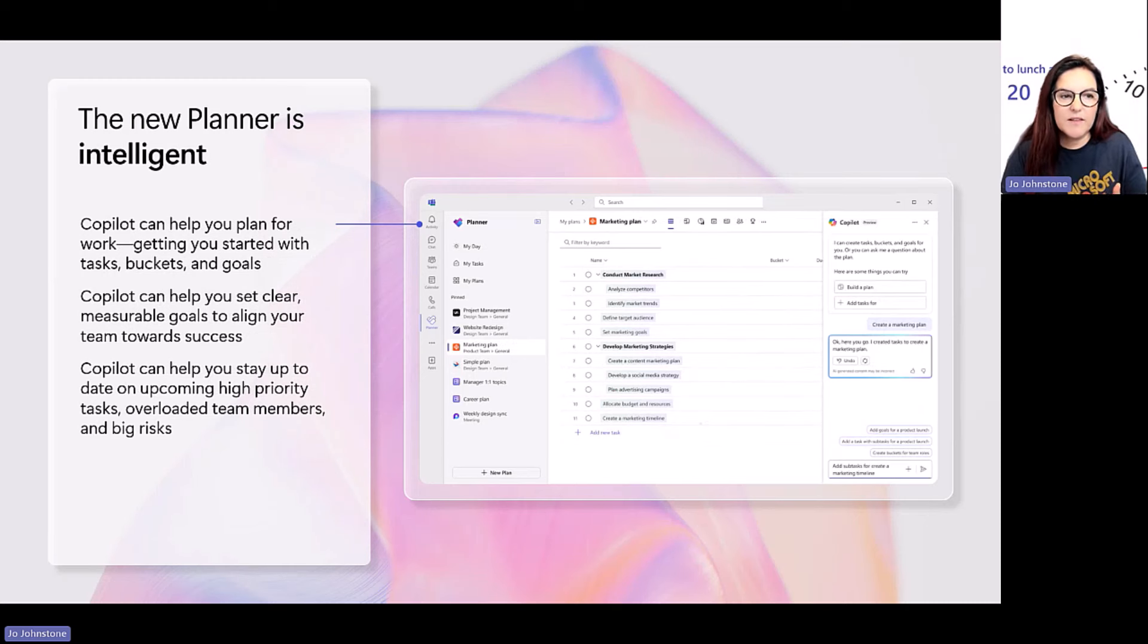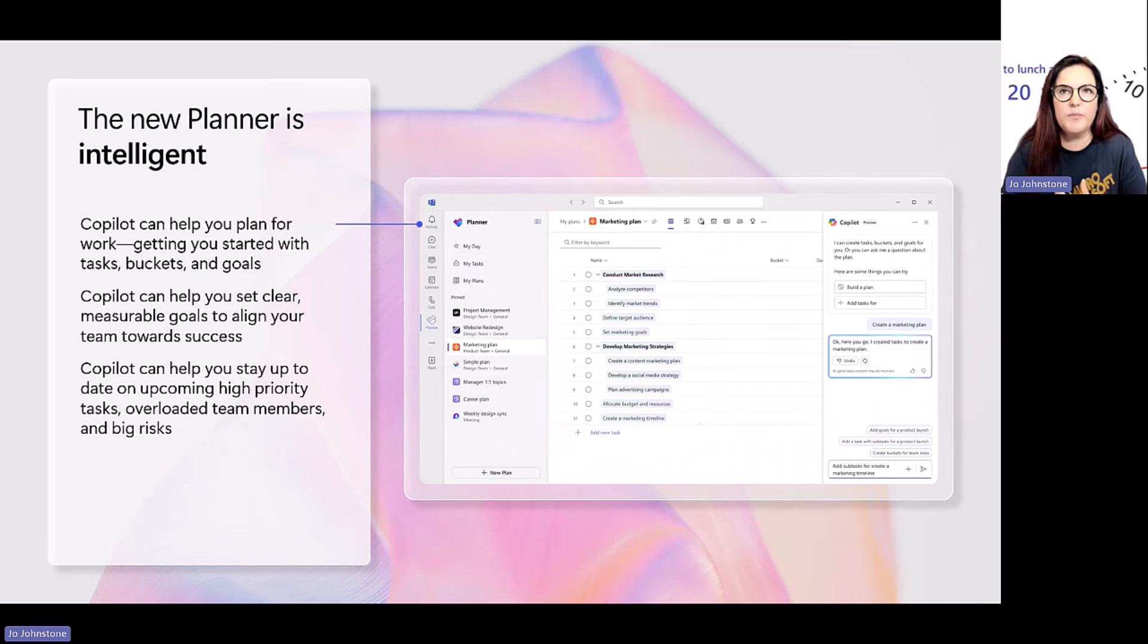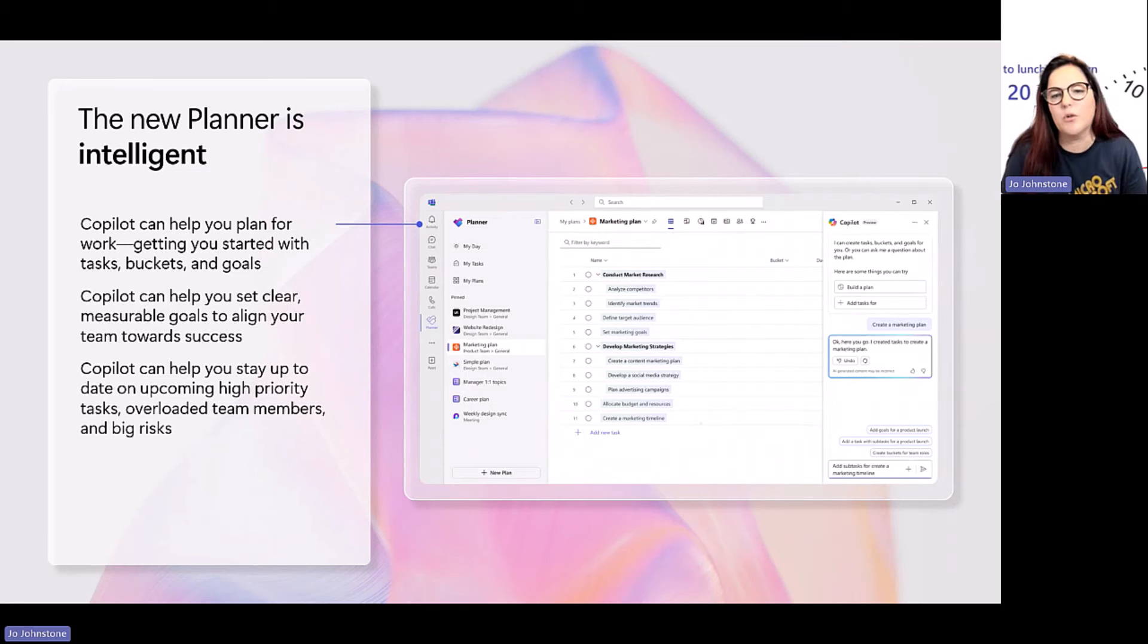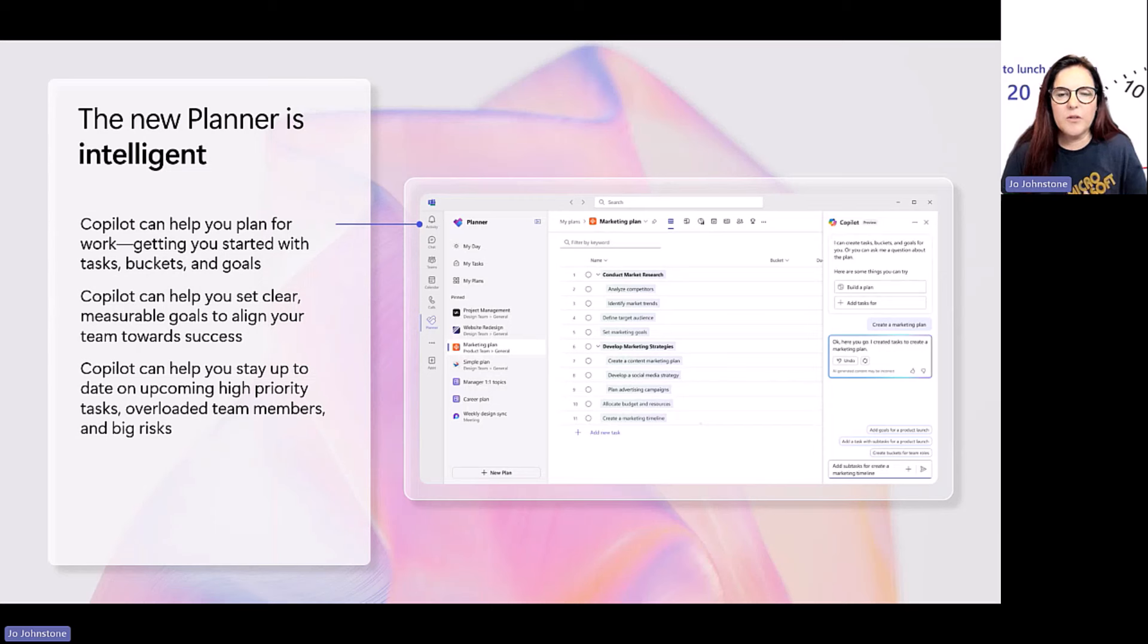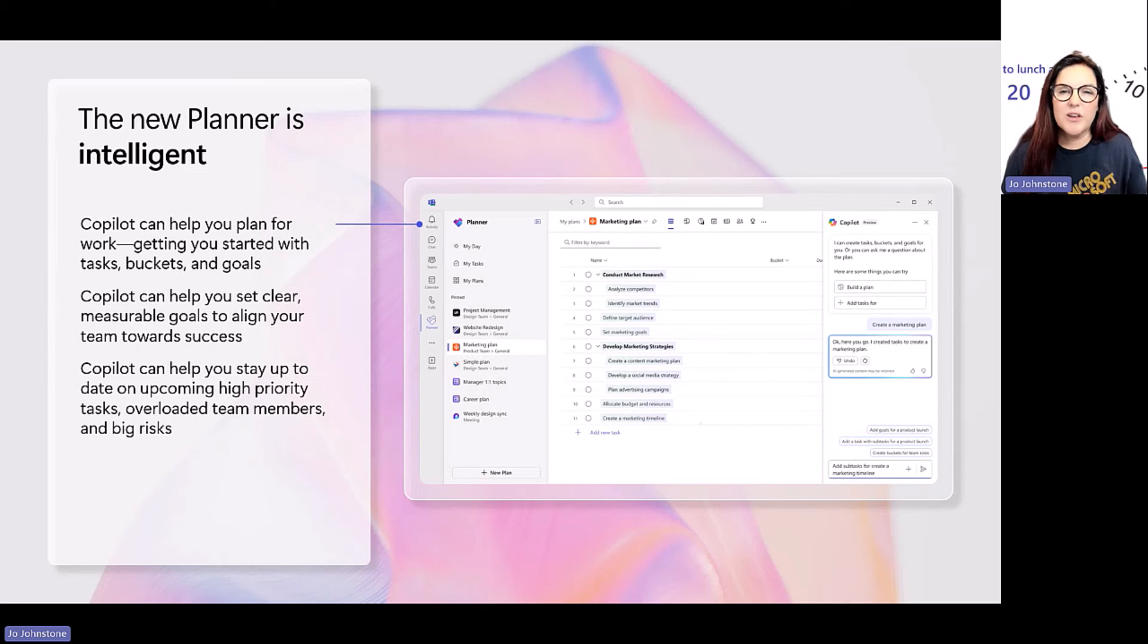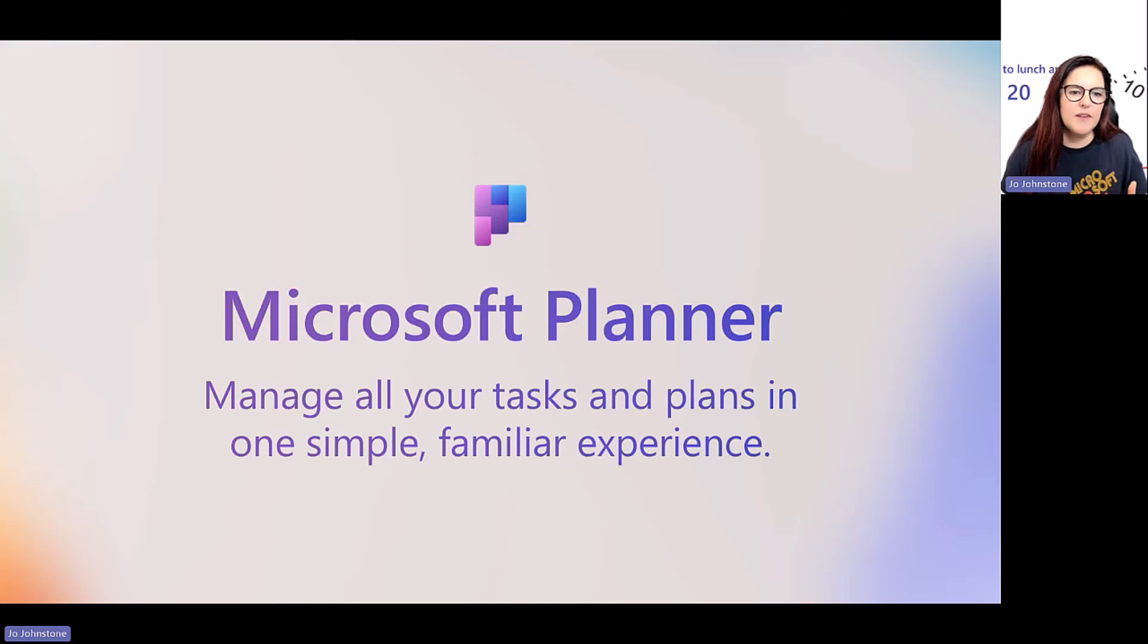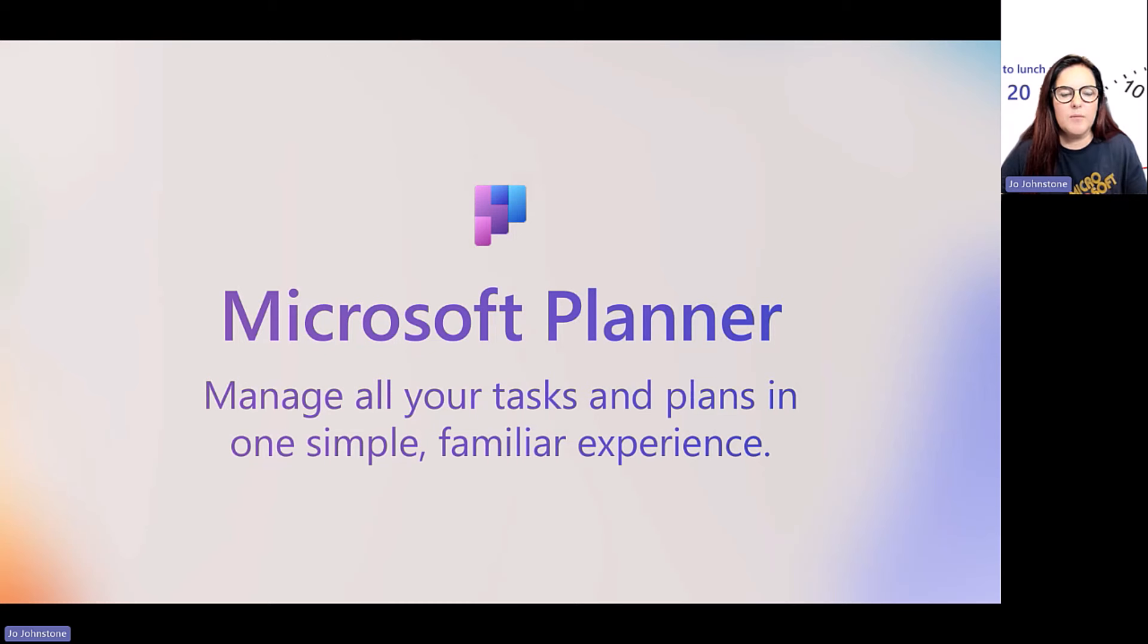And then we think about that intelligence bit. So new planner is intelligent, got the co-pilot features. I can ask co-pilot things like, just help me with building out a plan that will help me reach these goals. Help me create tasks. Help me bucket those tasks against roles within my team. Help me stay informed. Like, what are the things I should be prioritizing? Where are my overloaded team members? What's my big risks? Maybe it can even help me think about how to mitigate those risks. Now, I've got a four-minute video here that the team put together. This explains it in a lot more detail than I would.